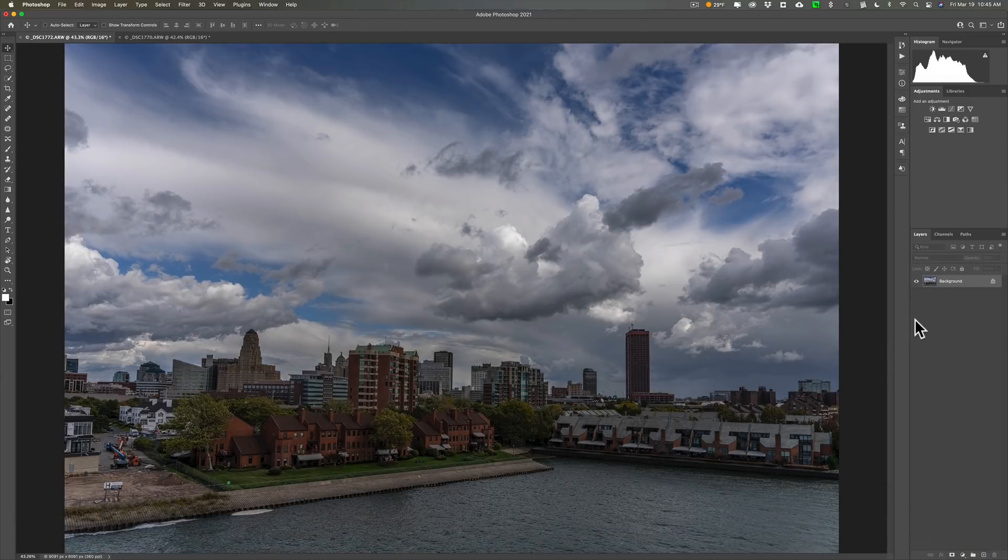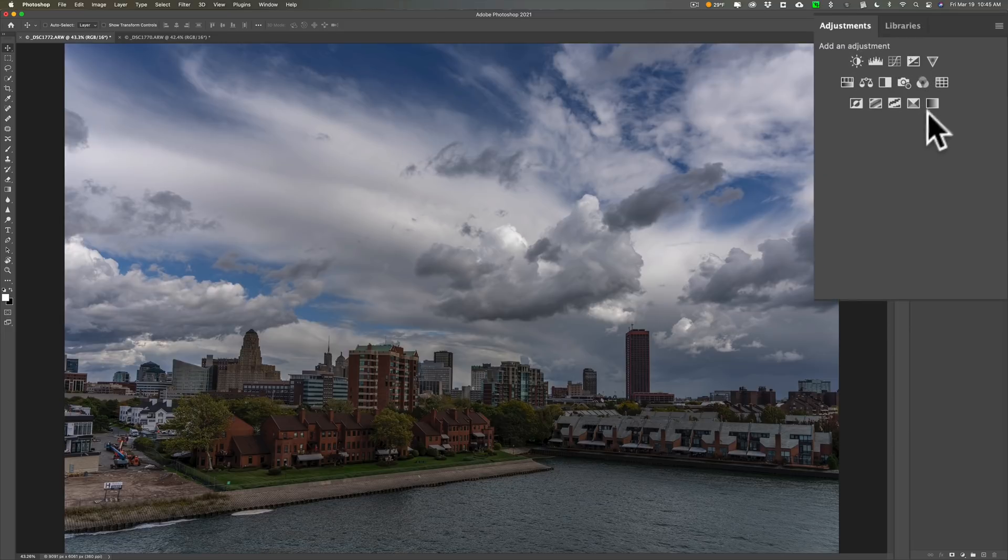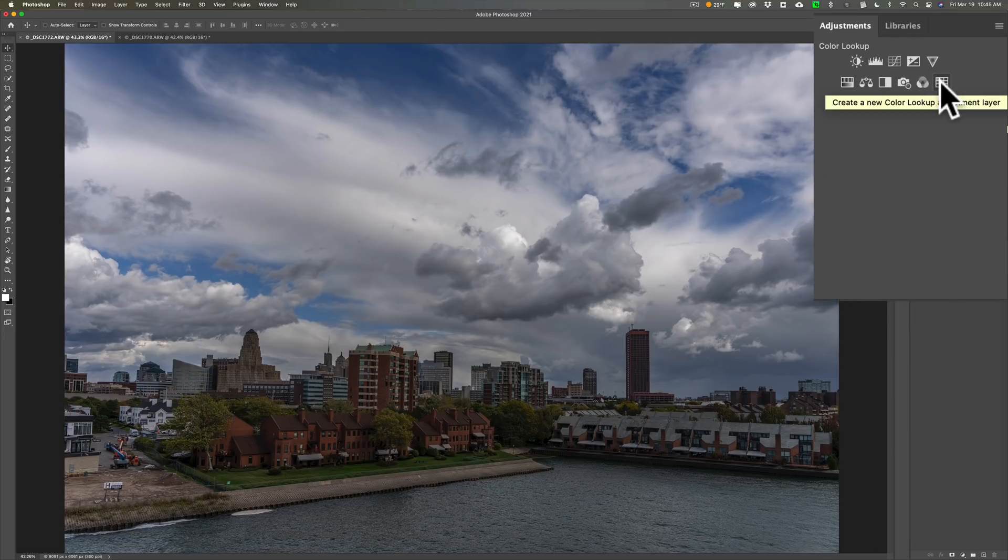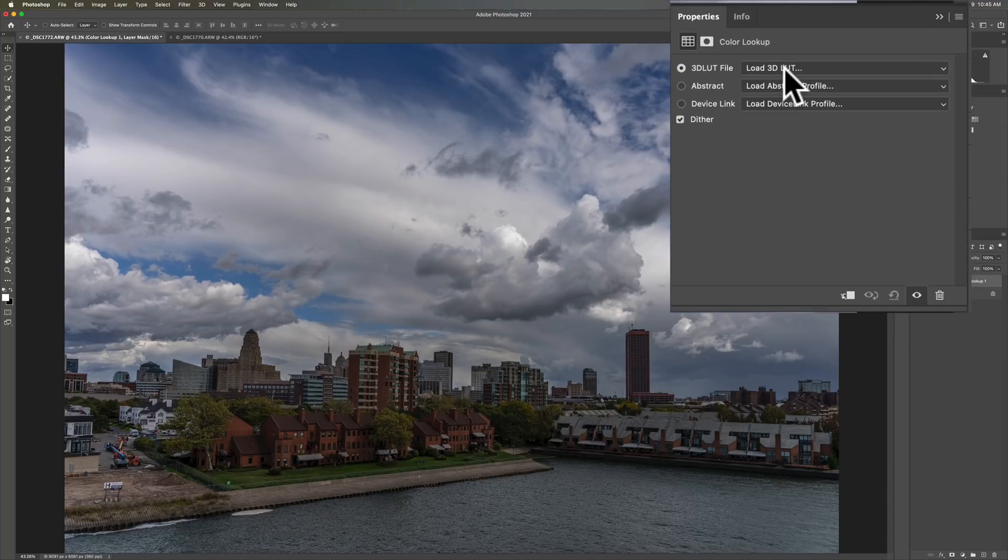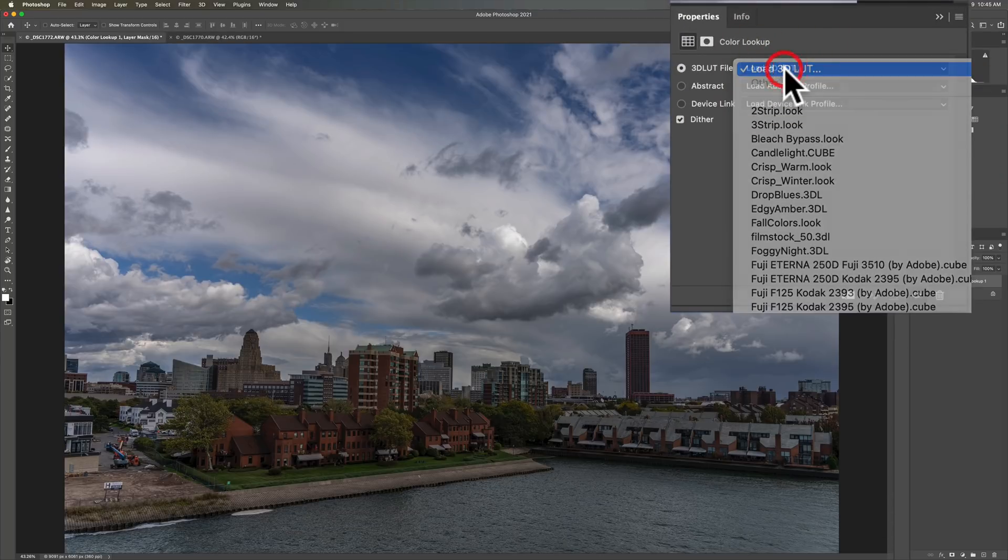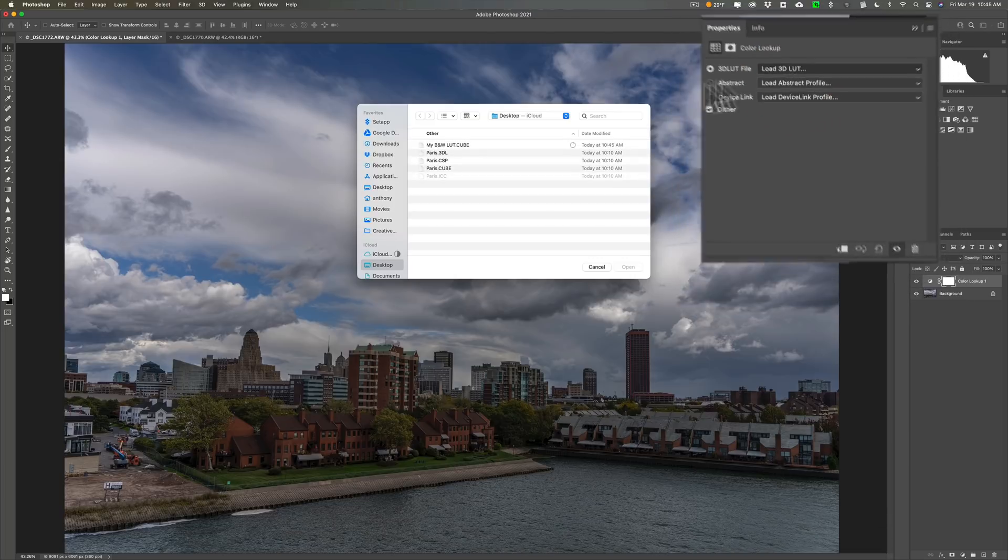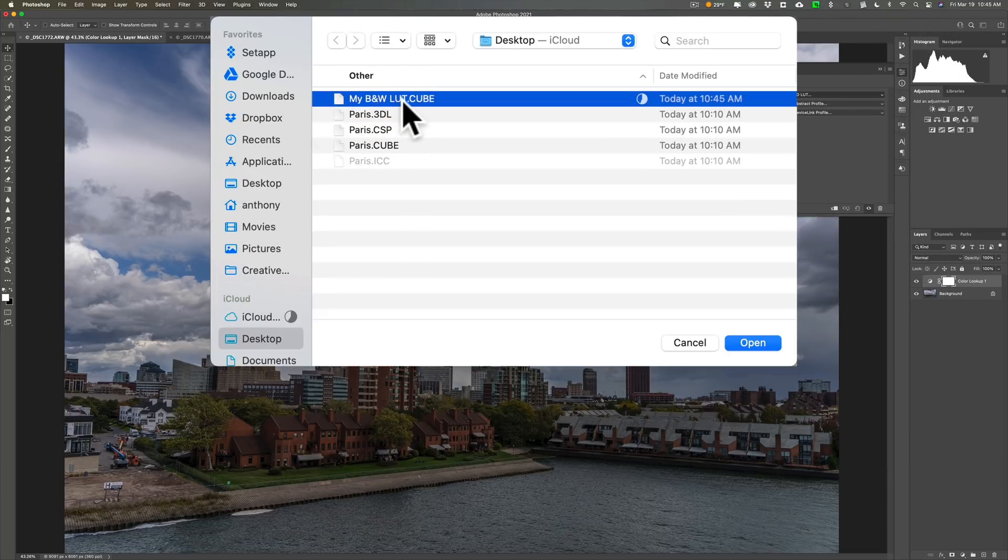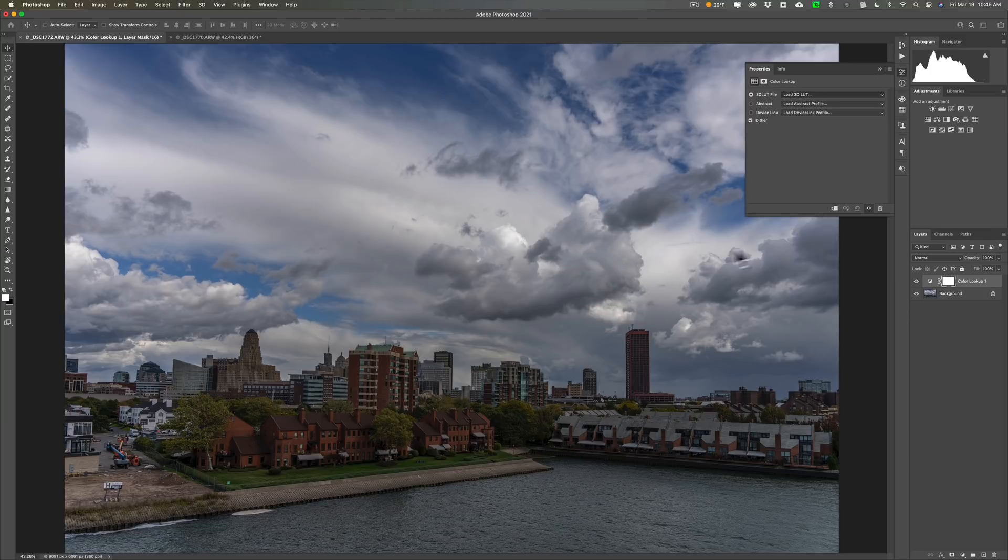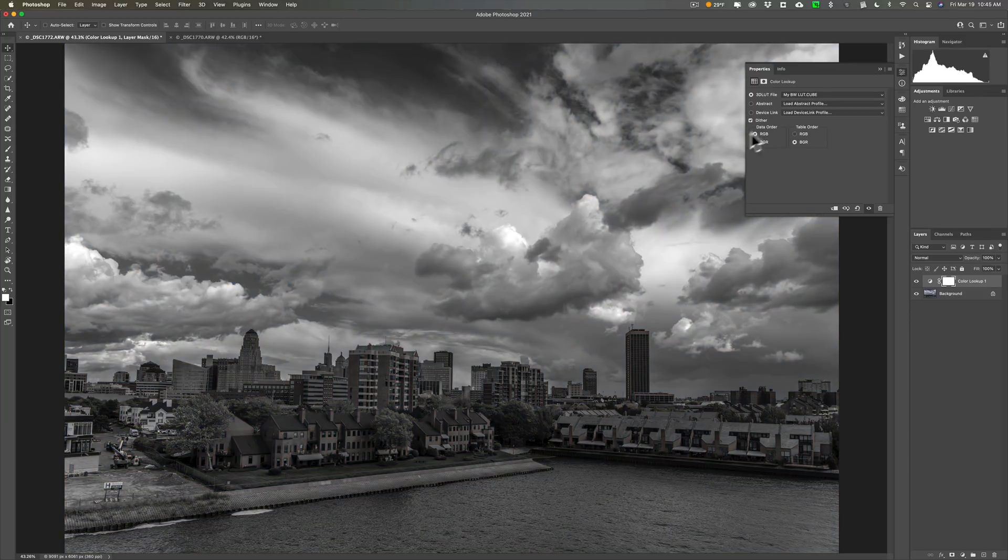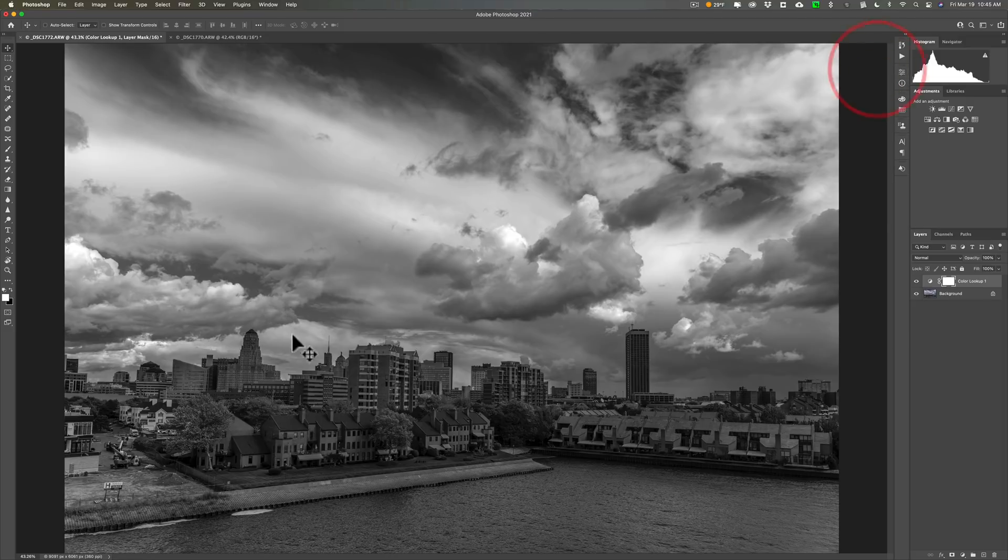Now I want to use that LUT. So I'm going to go to right here, Color Lookup Adjustment Layer. We're going to do that. And right here where it says Load 3D LUT, click there. Then click there again. And you'll open up a Finder window and you can see I have a LUT right there. My black and white LUT. We'll click Open. Right. And give it a second to open. And you'll see there's our adjustments. All done in that one file.